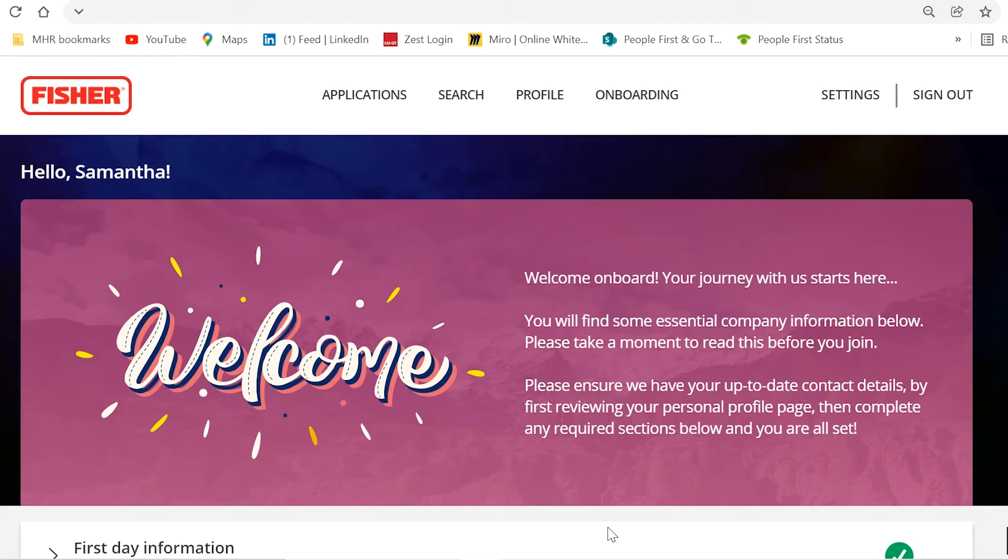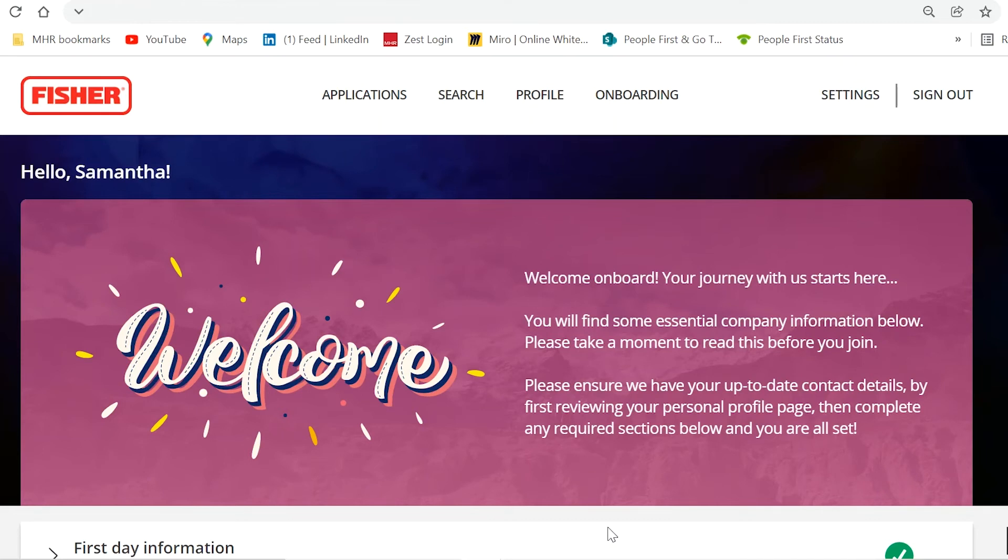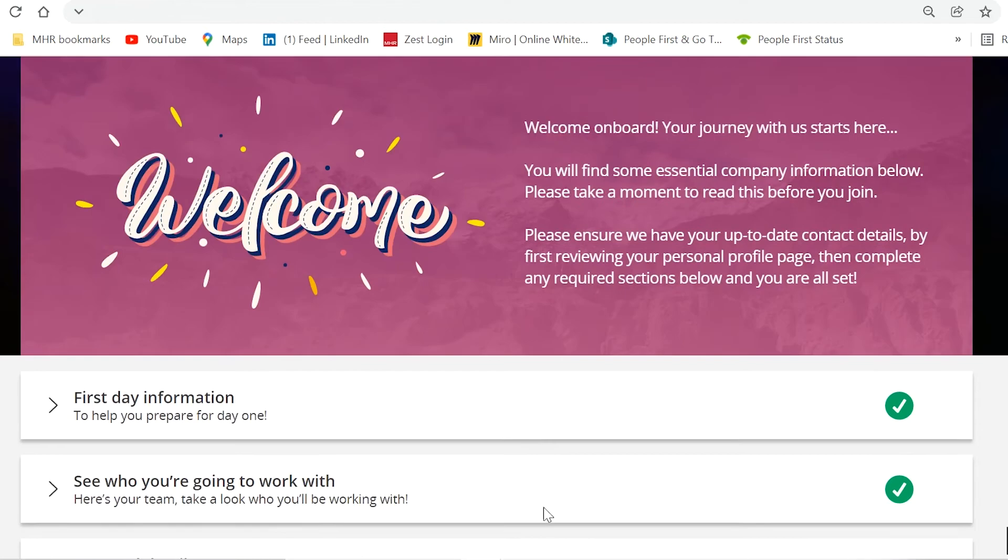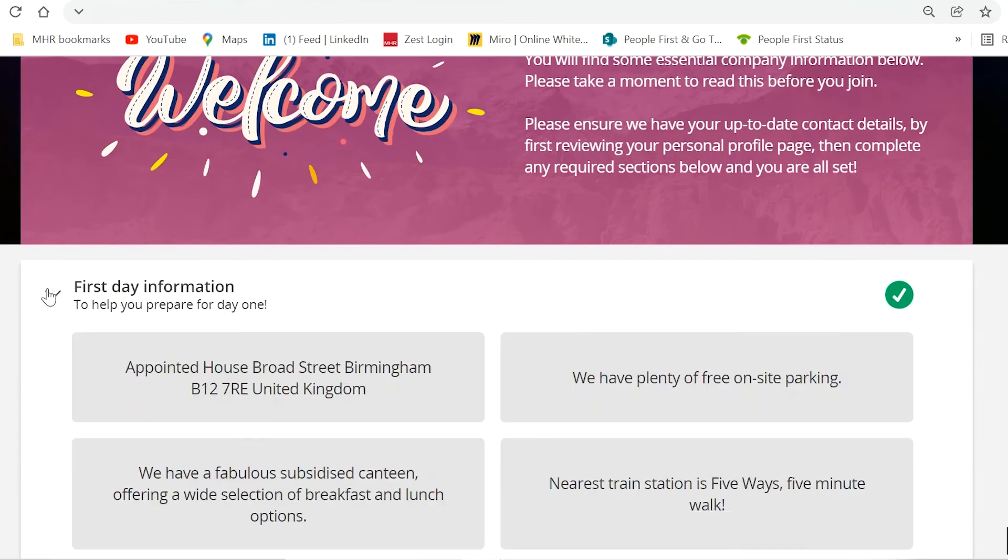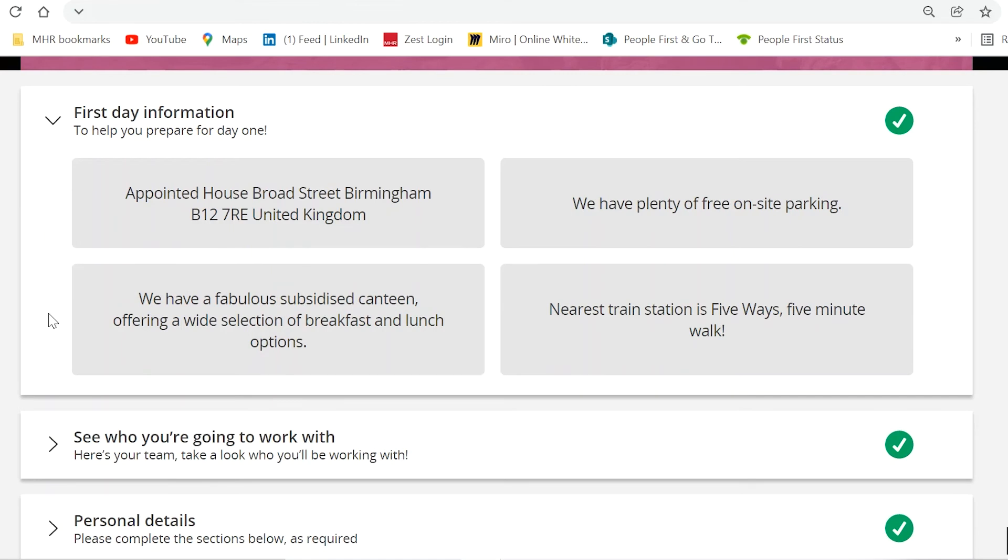The onboarding portal will give you the opportunity to provide your new employee with essential company information, such as the first day address, where to park and more importantly, where they can grab a bite to eat. All of this can be configured for your organizational needs.